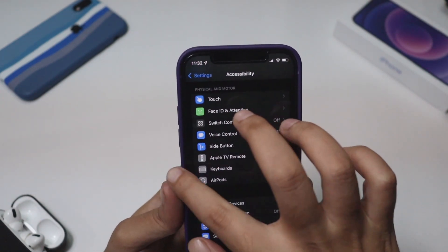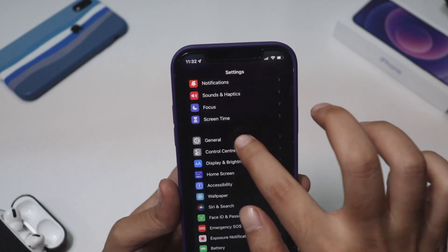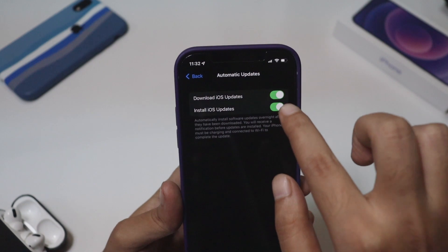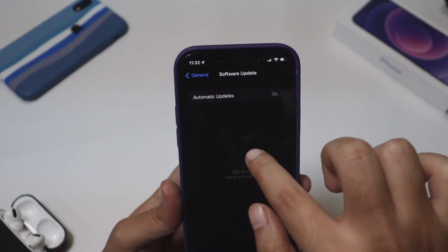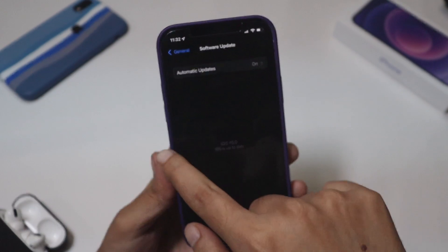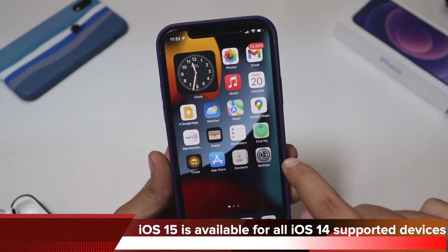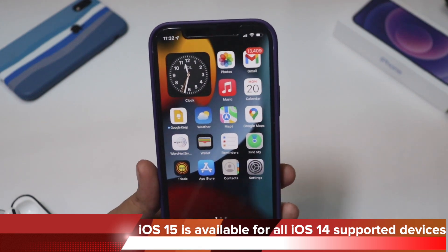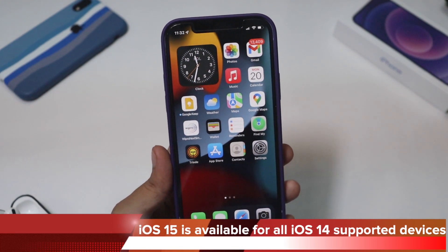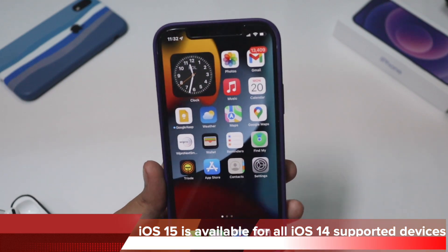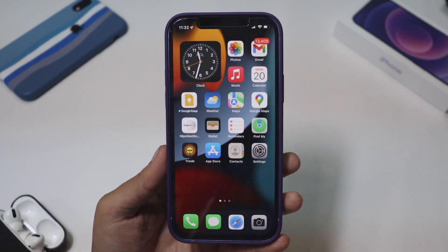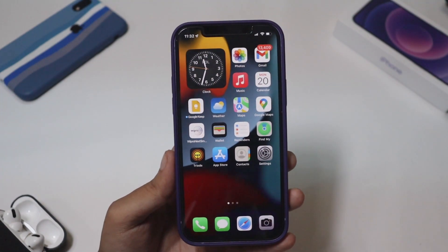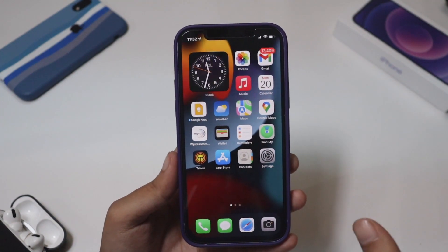If you're not able to see the update, go to Settings, then General, then Software Update. Go to Automatic Updates, turn it off, turn it back on, and check for updates again — you should definitely be able to see iOS 15. This iOS 15 update is available for all iOS 14 supported devices starting from iPhone 6s to all newer iPhones, so if your device runs iOS 14, it will be updated to iOS 15.